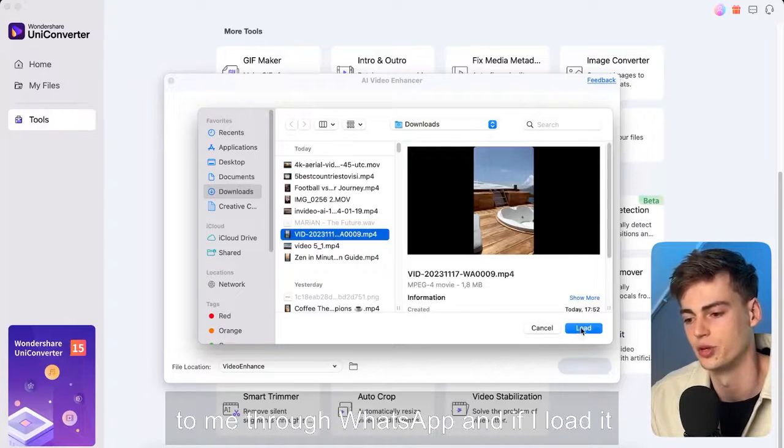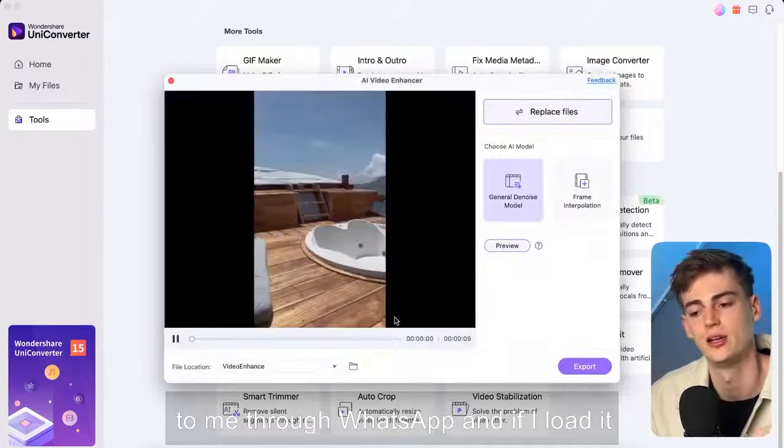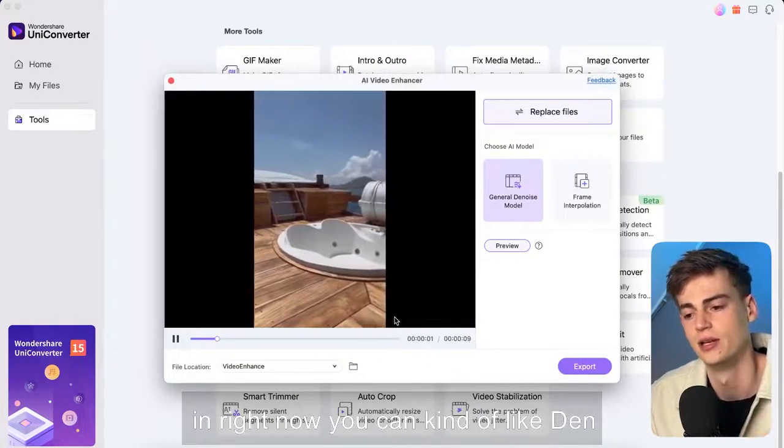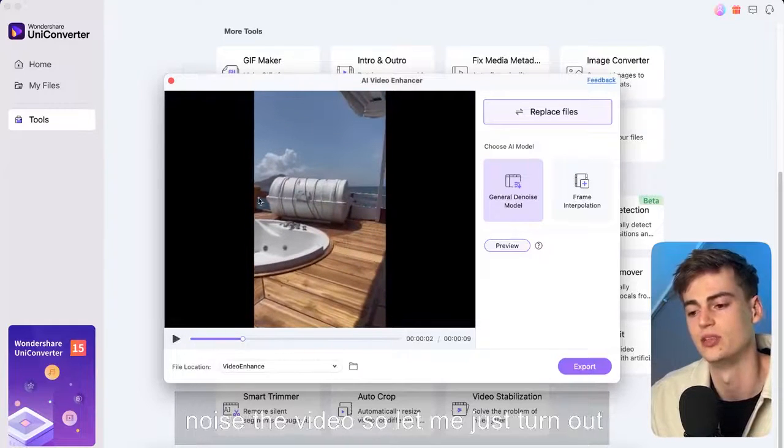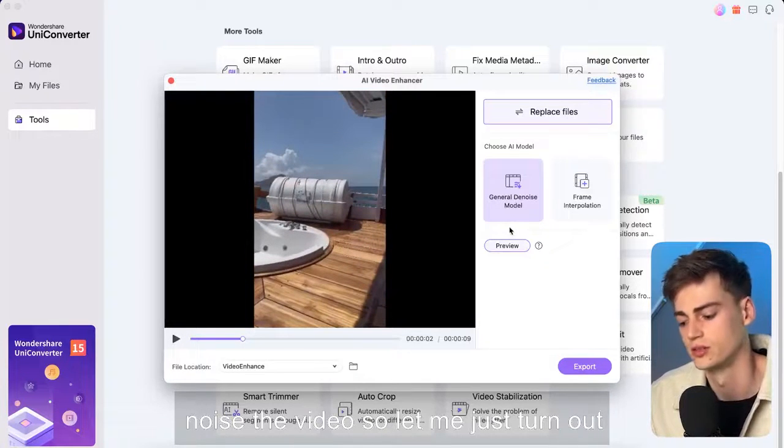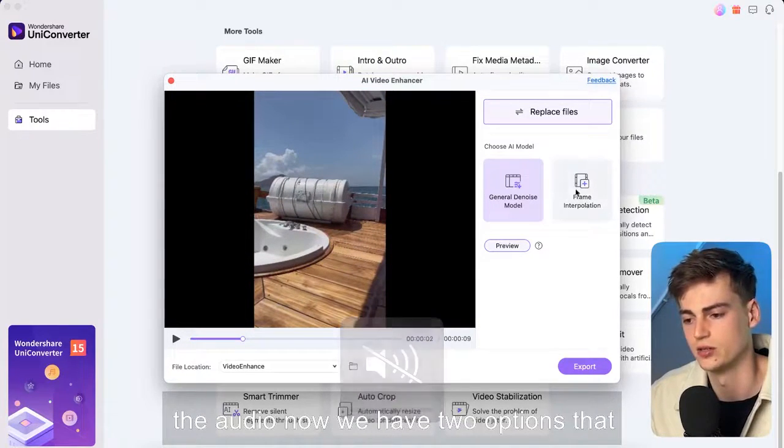Now if I click on a video right here so let's do a video that I have right here. Now this video was sent to me through WhatsApp and if I load it right now we can kind of like denoise the video. So let me just turn out the audio.